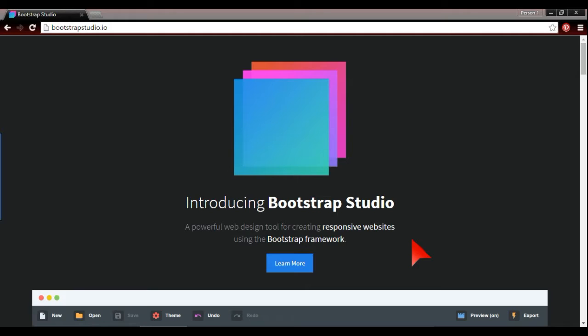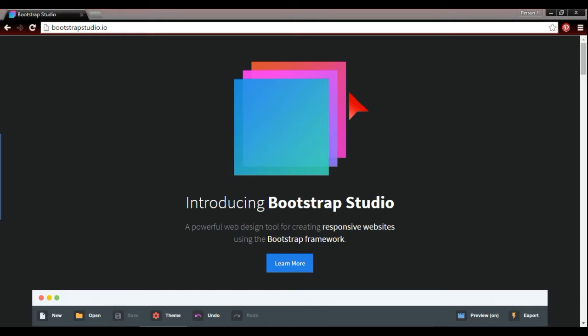On the website, it's bootstrapstudio.io. I'll put the web address up on this video as well. So basically what Bootstrap is, for most web designers they'll know that Bootstrap is something which is for responsive design. Enthusiasts will know that as well. Personally I've never really used Bootstrap, I've always used Foundation.